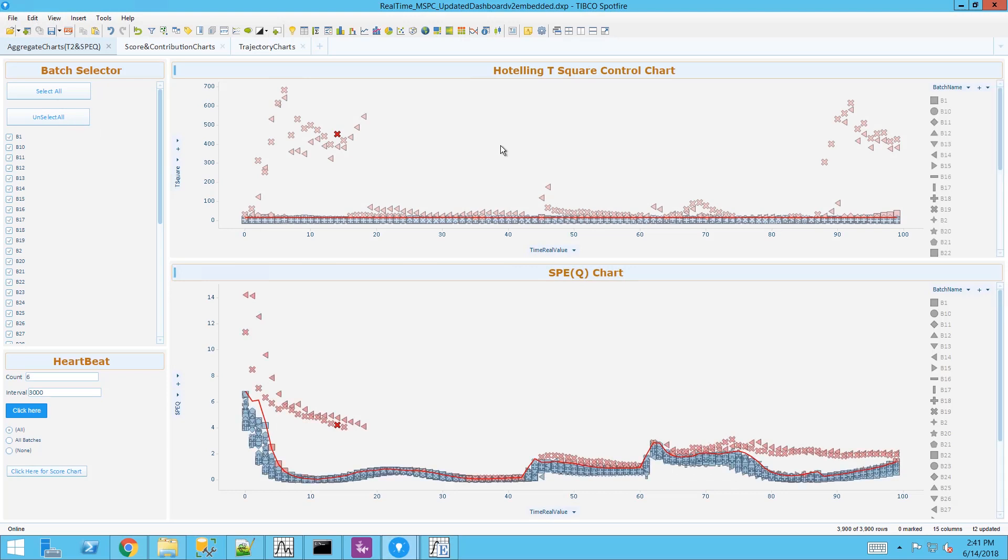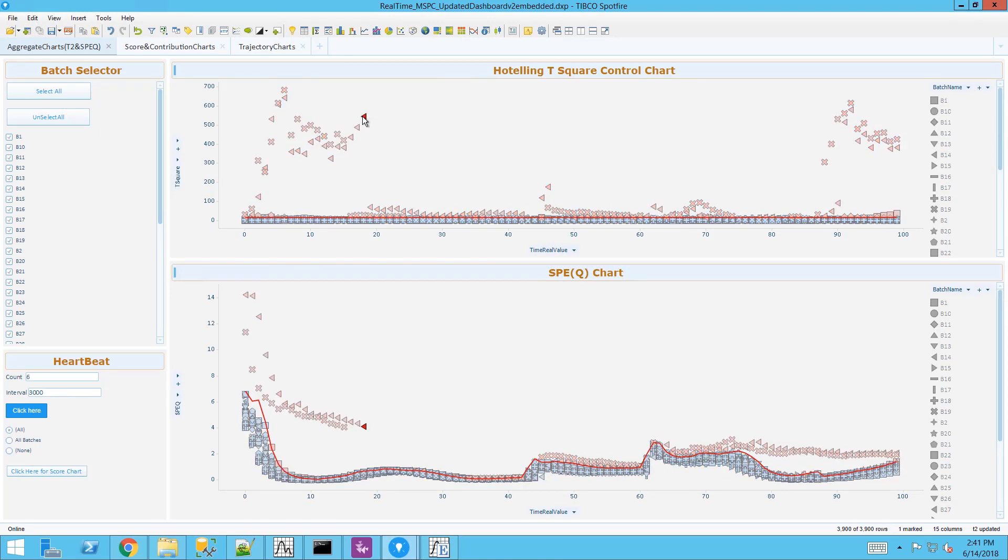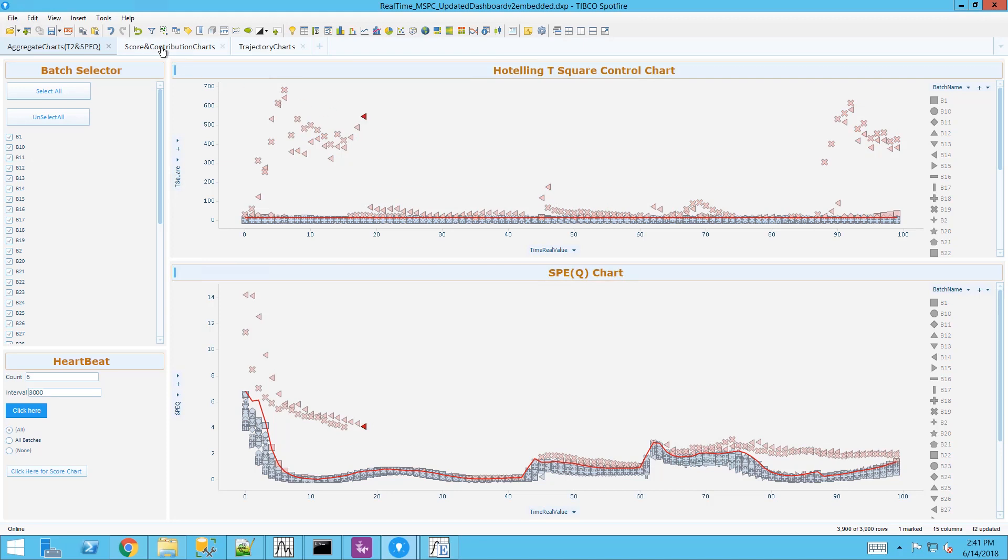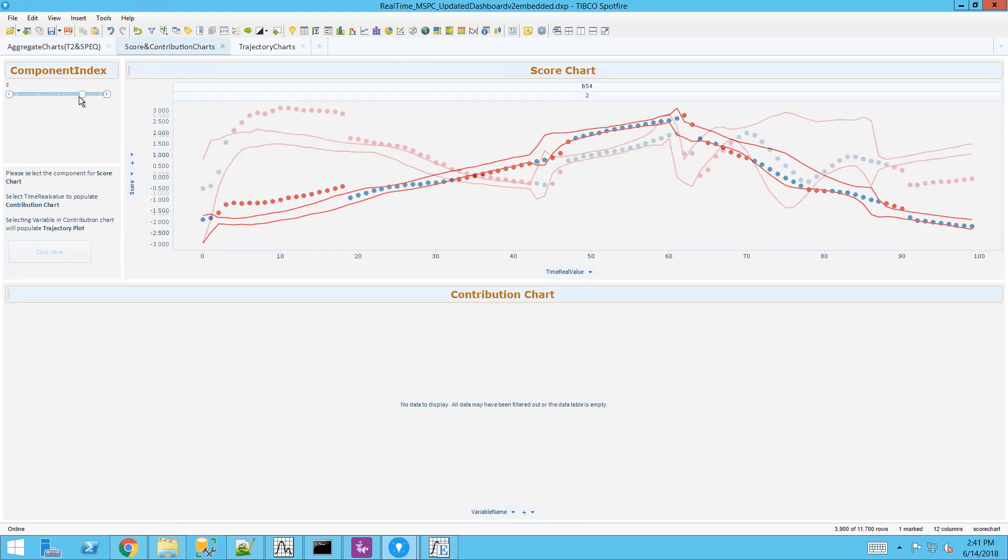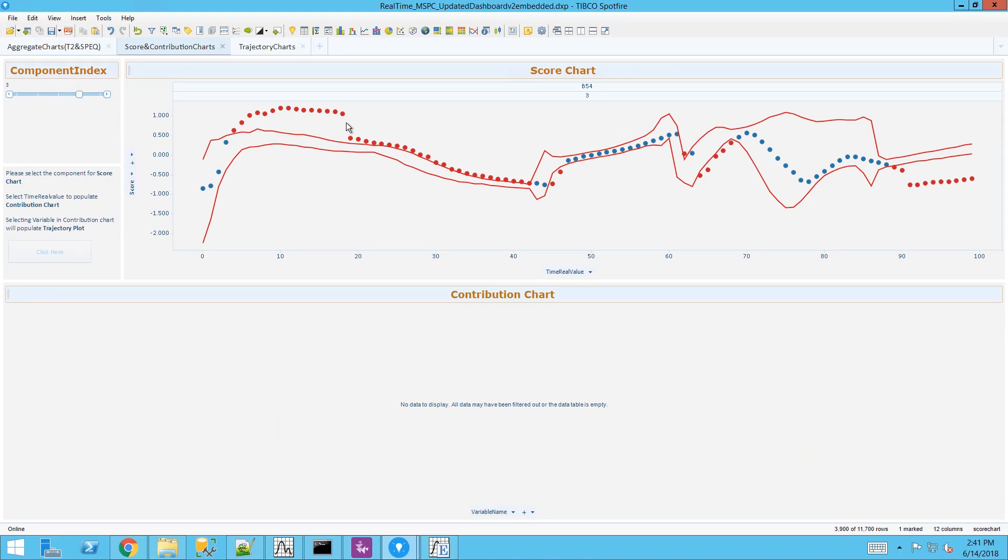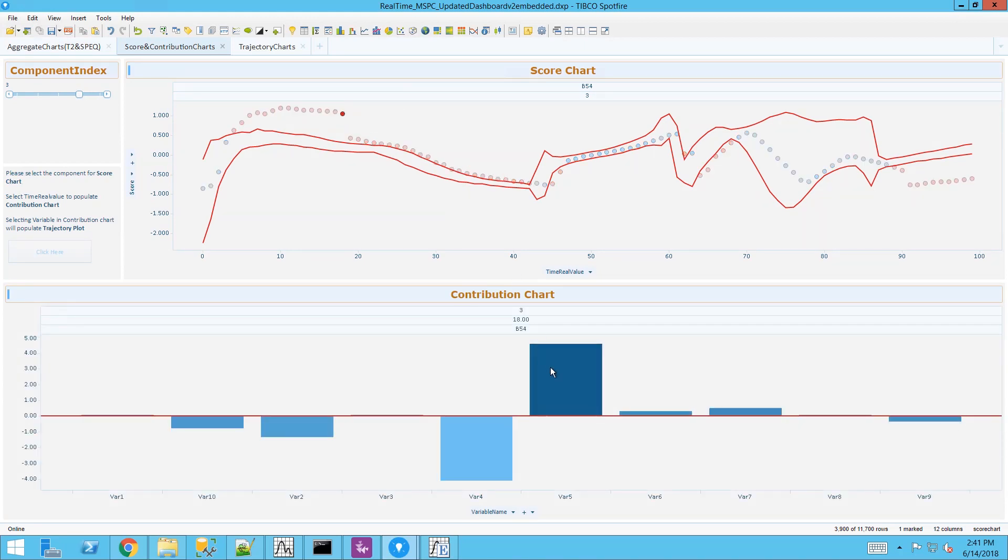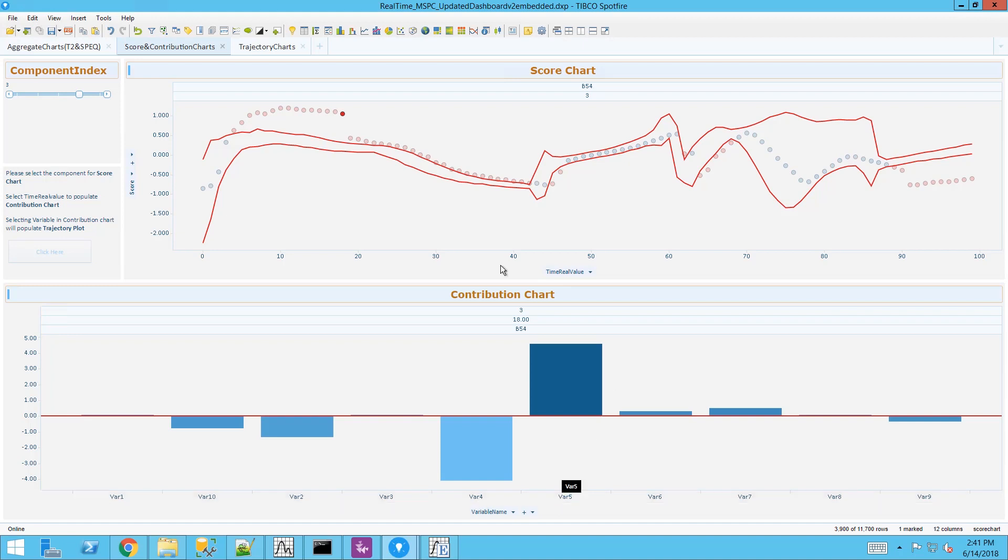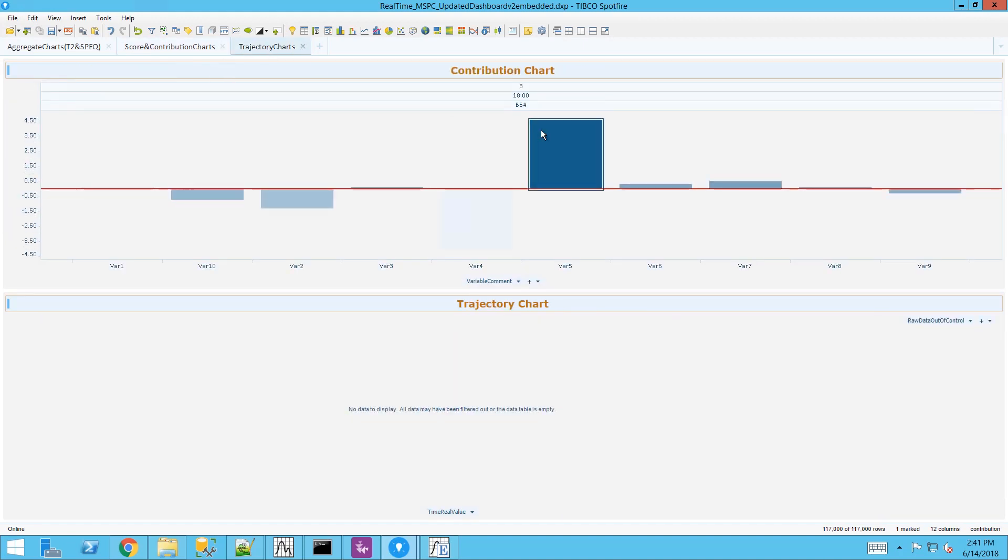This can be extended to multivariate statistical process control. Here we have a set of different batches we are monitoring. We can drill down into the various components, select the various batches within those components and understand the root causes of why there may be some certain issues.